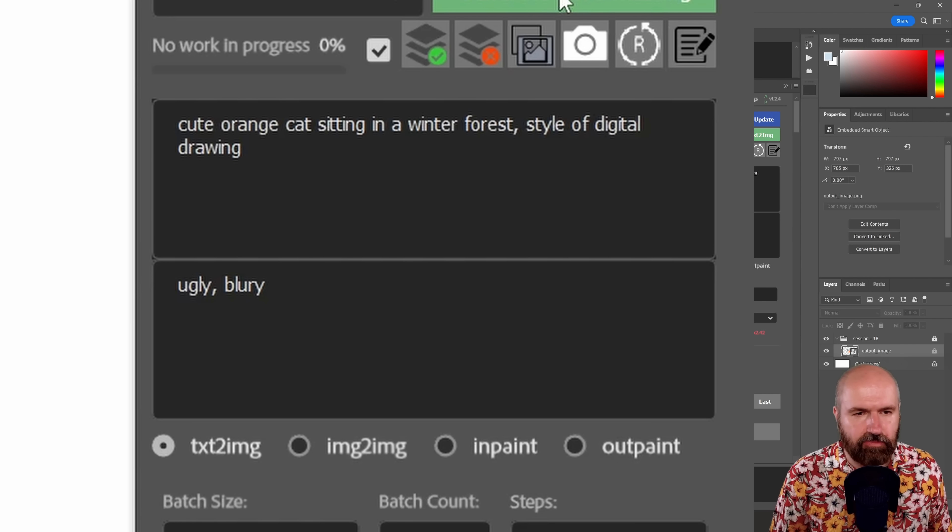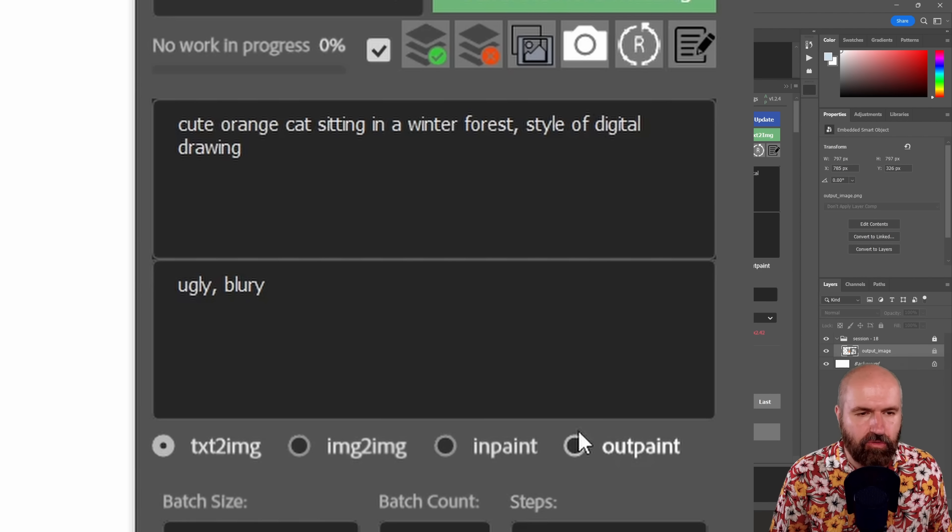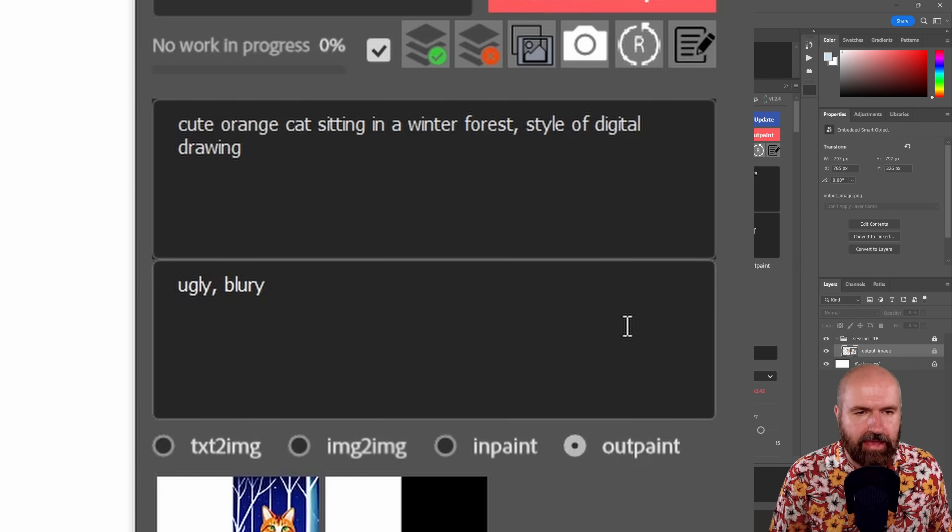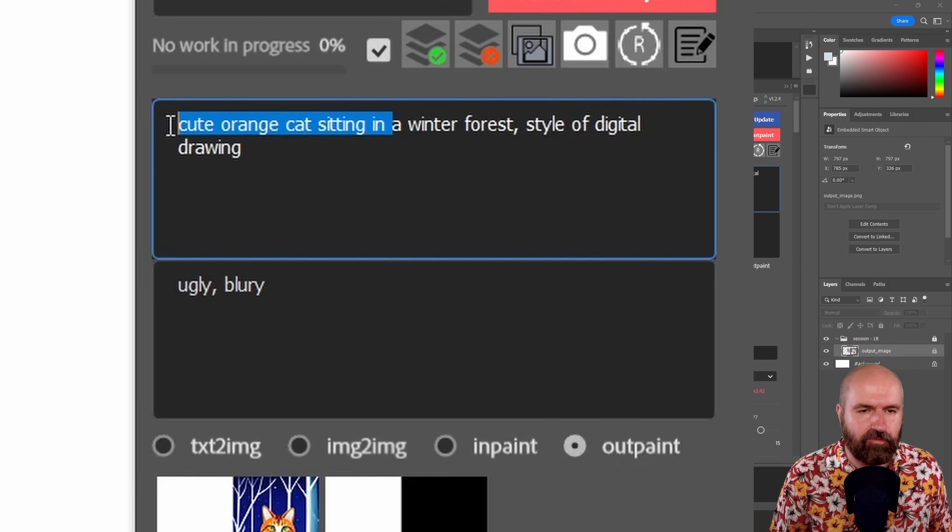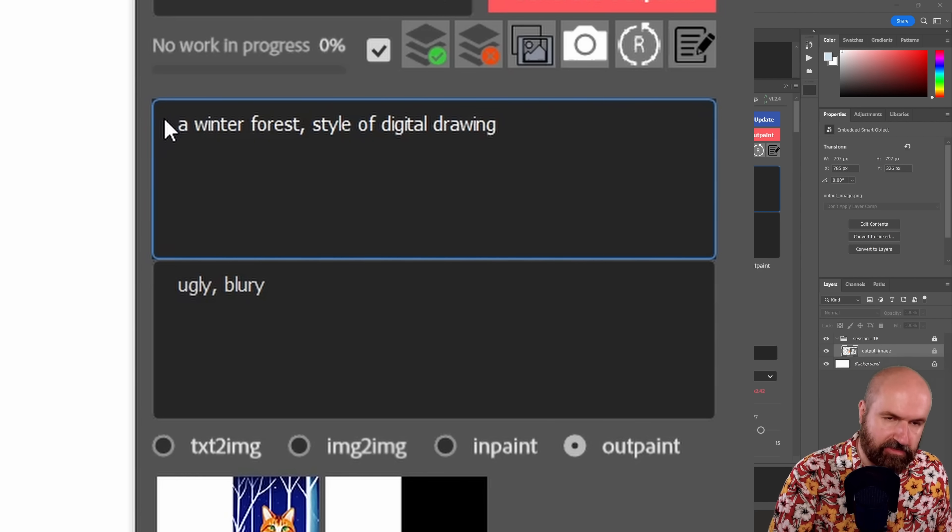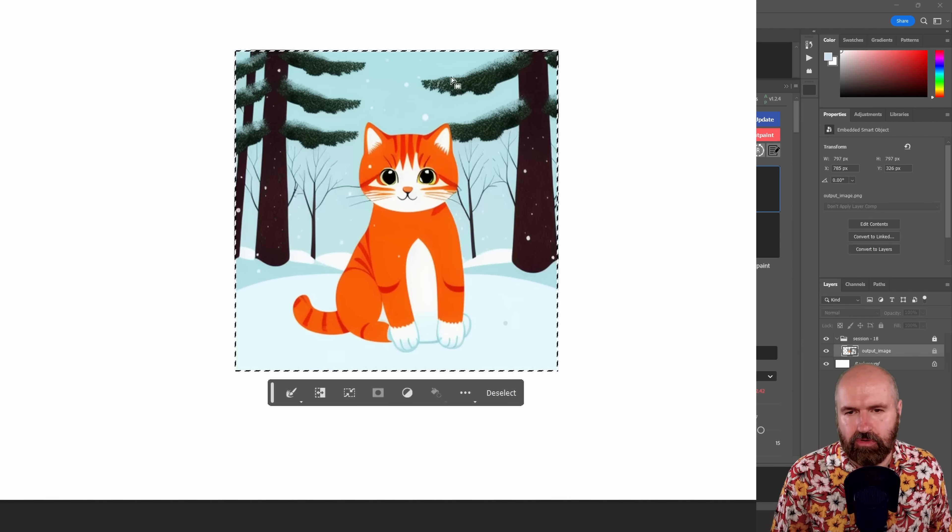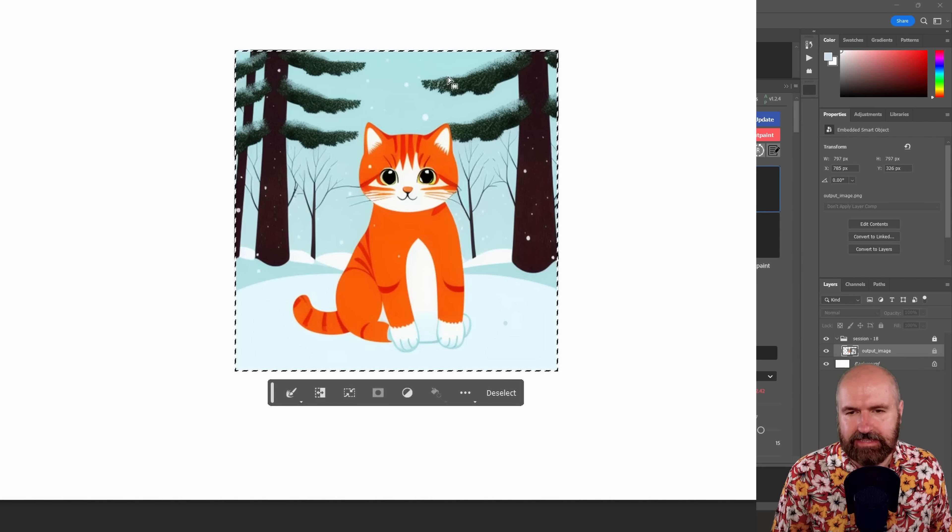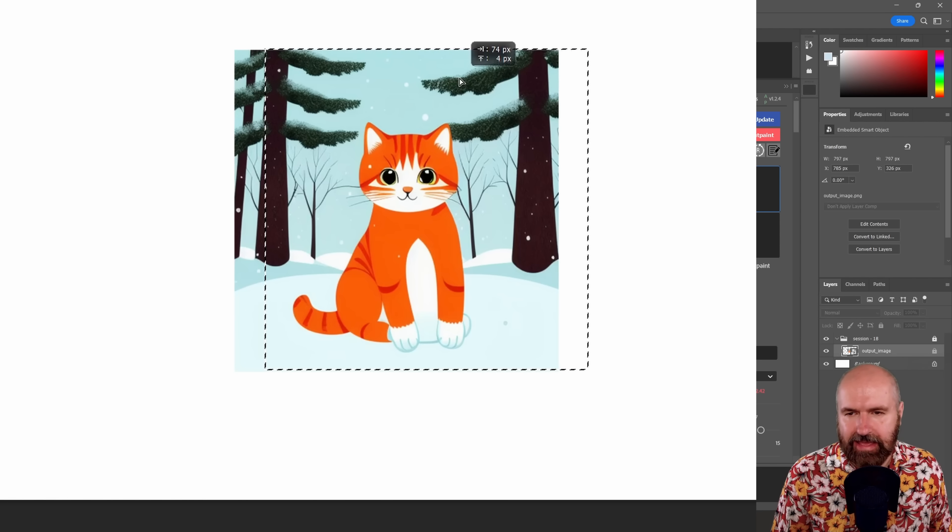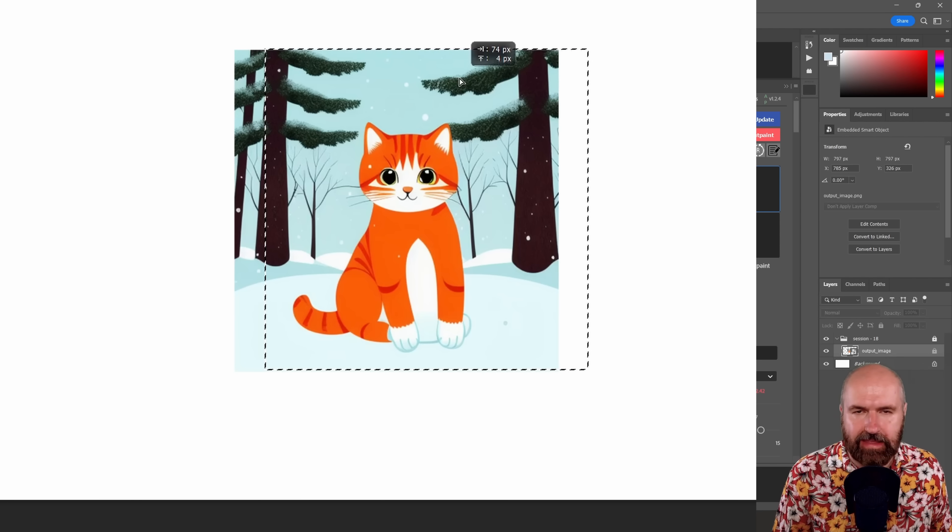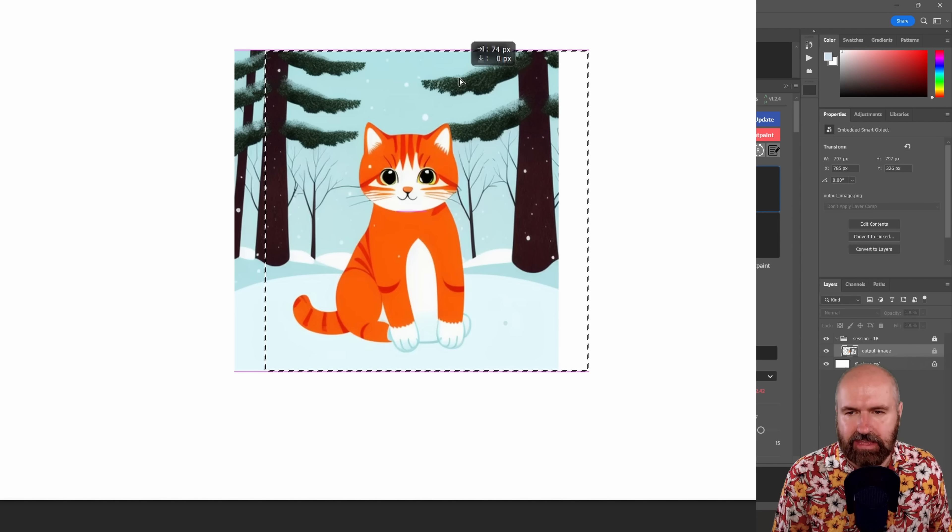Now, of course, next for the outpainting, I'm switching over to the outpaint mode over here. And then I'm going to change my prompt to a winter forest. Next, I'm going over here to my selection. I click and drag it. But then also after that, I additionally hold the shift key. This will lock it into place. So I just move it over to the right side without moving it up or down.